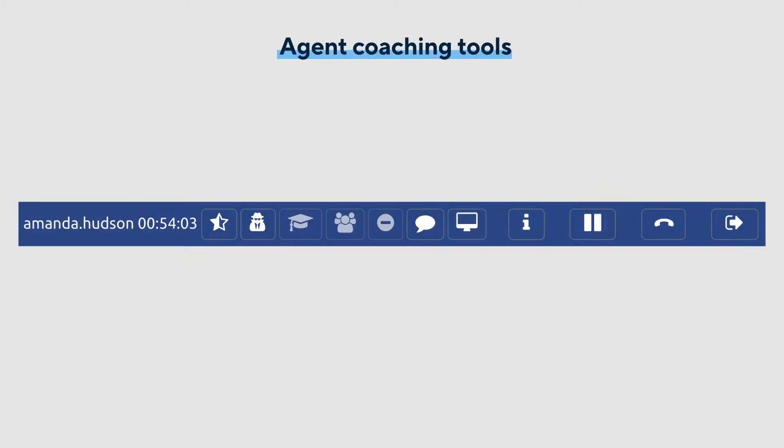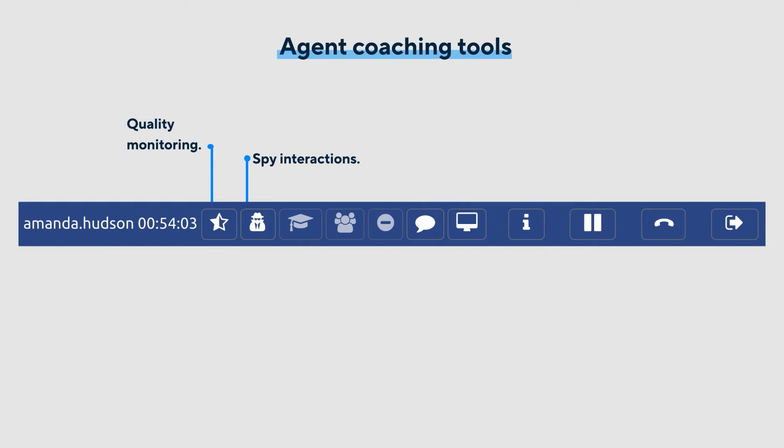To improve service level quality, supervisors can rate agent performance according to COPC certified quality models, view or listen to interactions, enter coach or training mode, and whisper feedback to the agent.